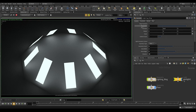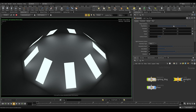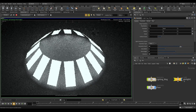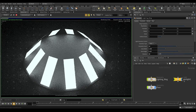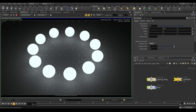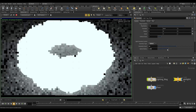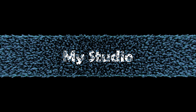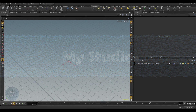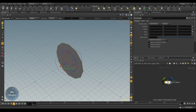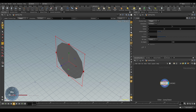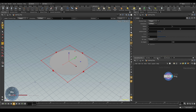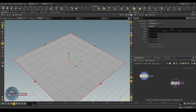Assalamu Alaikum. In today's video we will learn how to do a lighting ring using area light and spheres. So if you're interested, please keep watching. To start, we will basically create a ring first, change the orientation, and we will use a grid as our area light.